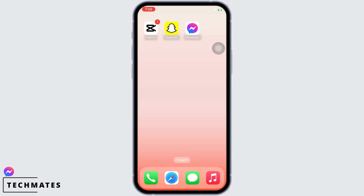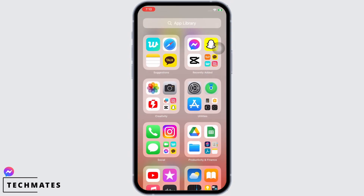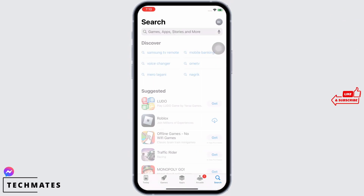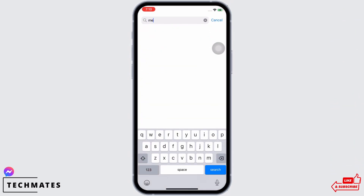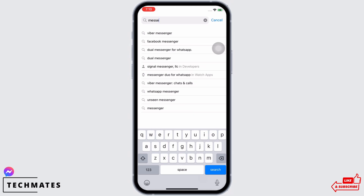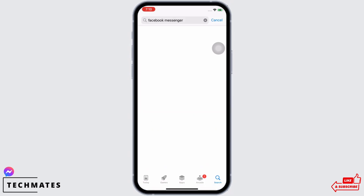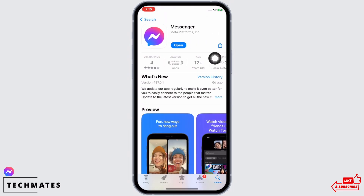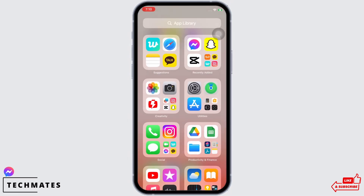In order to fix the Messenger edit message feature not showing, you have to make sure that the Messenger application is updated. Open the App Store and in the search bar search for Messenger. Check if the app is updated or not — mine is showing 'Open', which means the app is up to date. If not, it would show 'Update' instead of 'Open'.